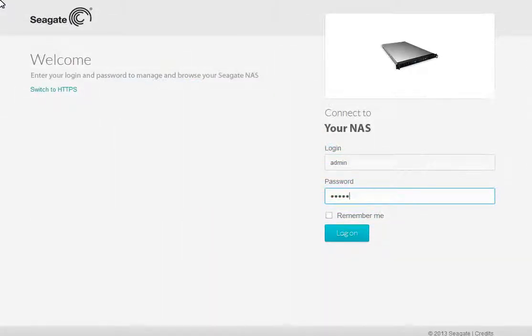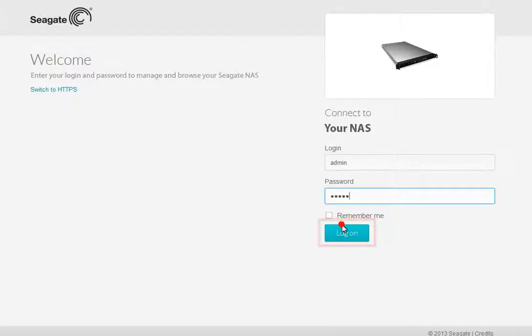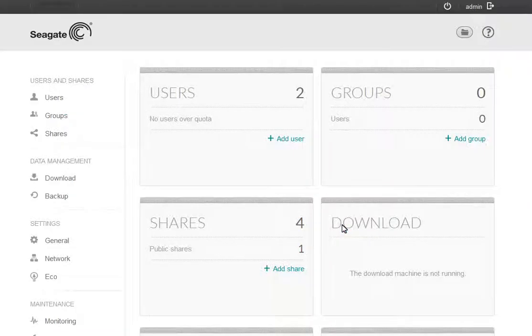The first step is to ensure the WALA hybrid cloud service is enabled on your Rack Mount NAS. To begin, log into the Business Storage NAS web interface as an administrator. After the interface has launched,